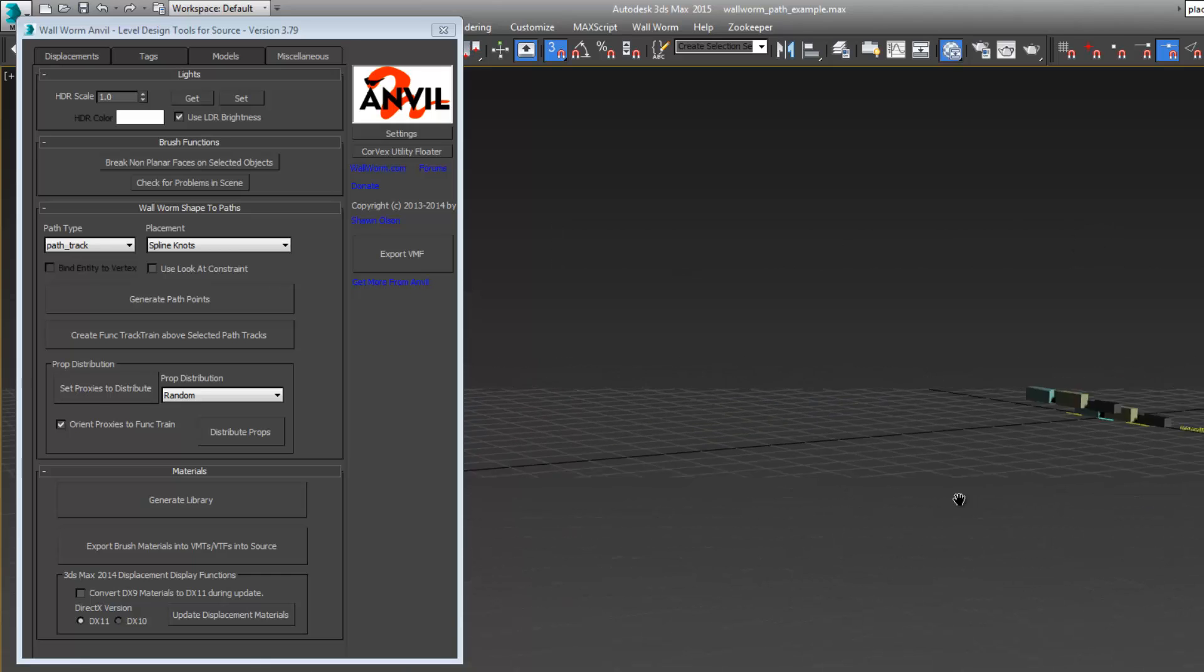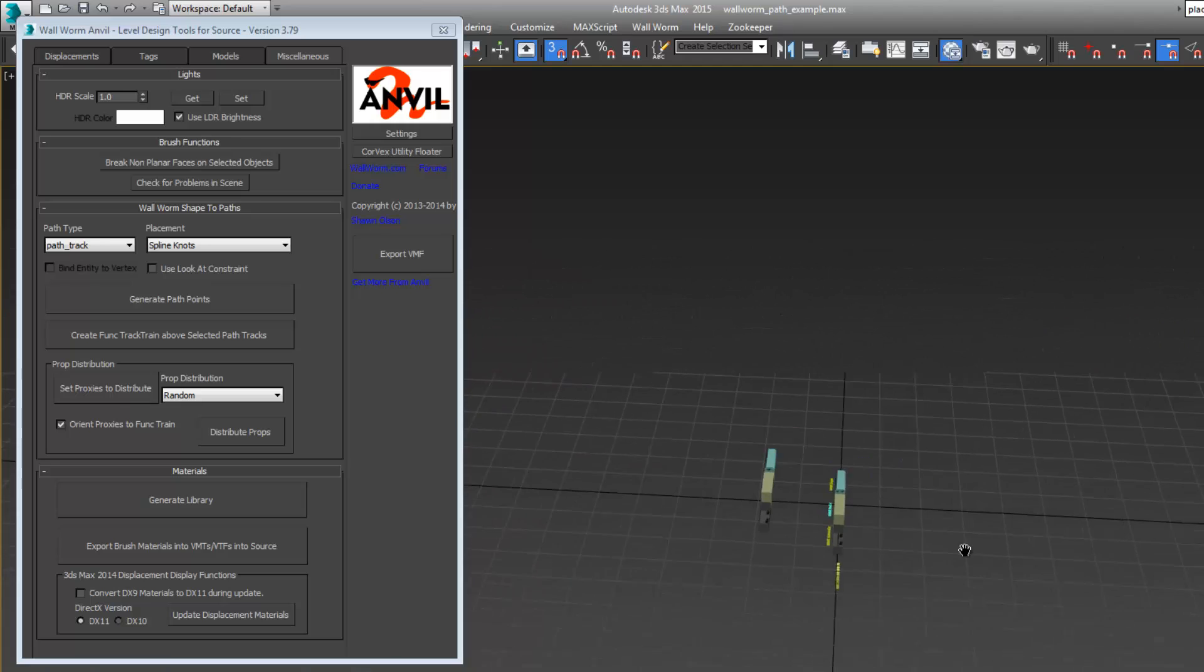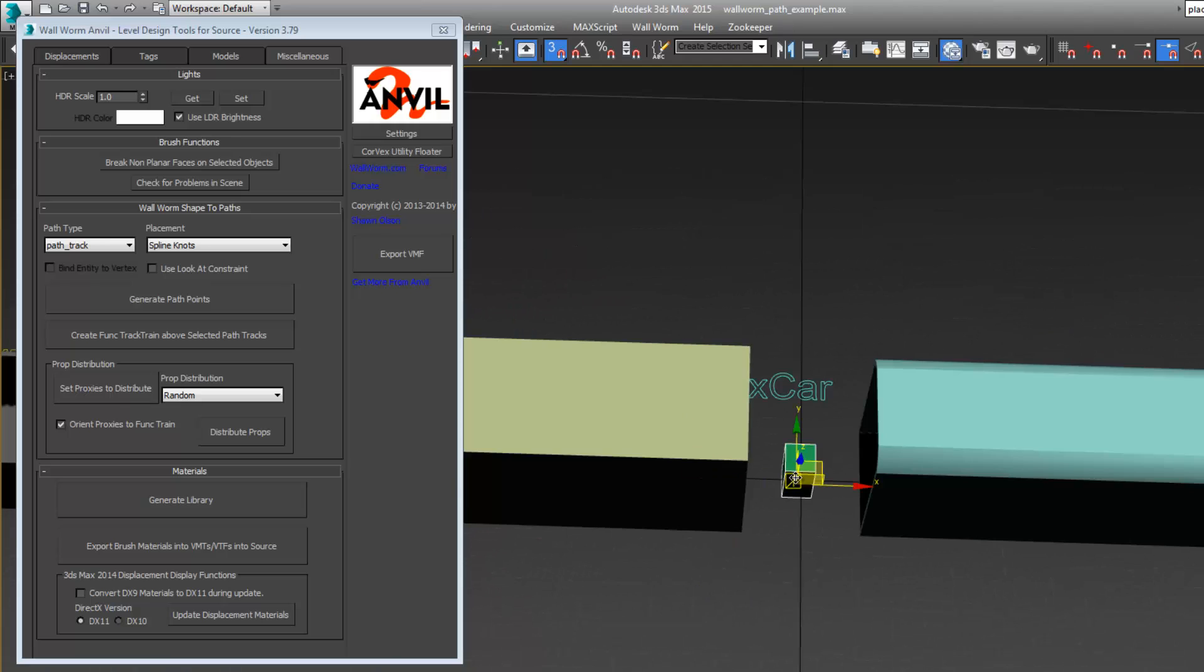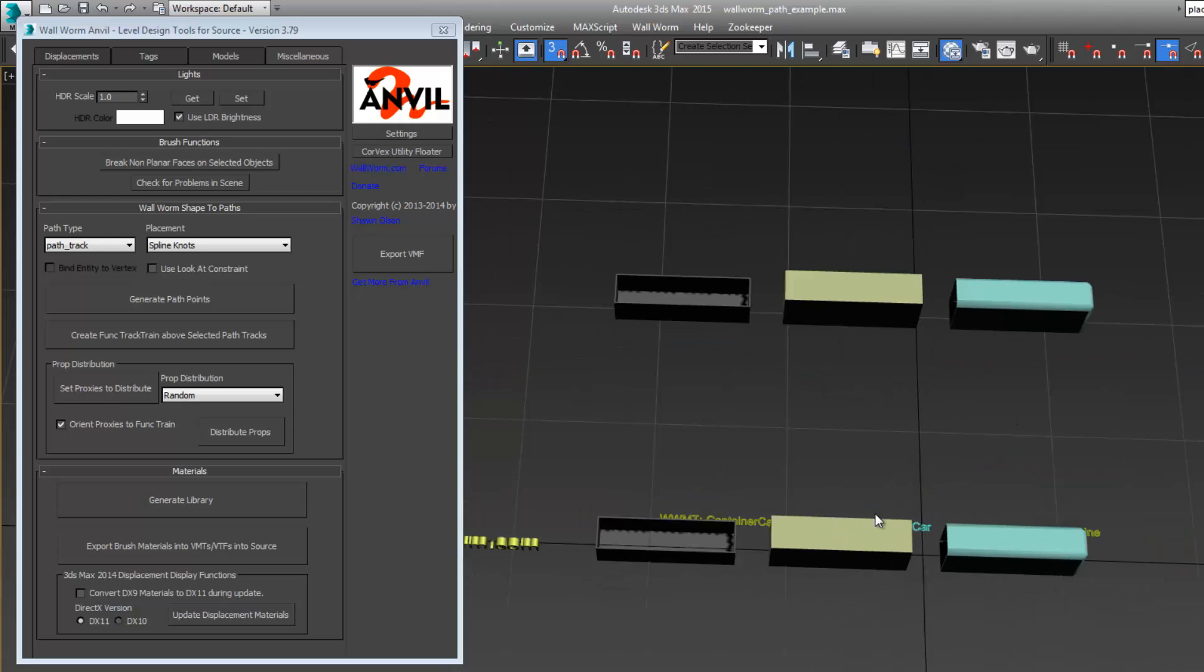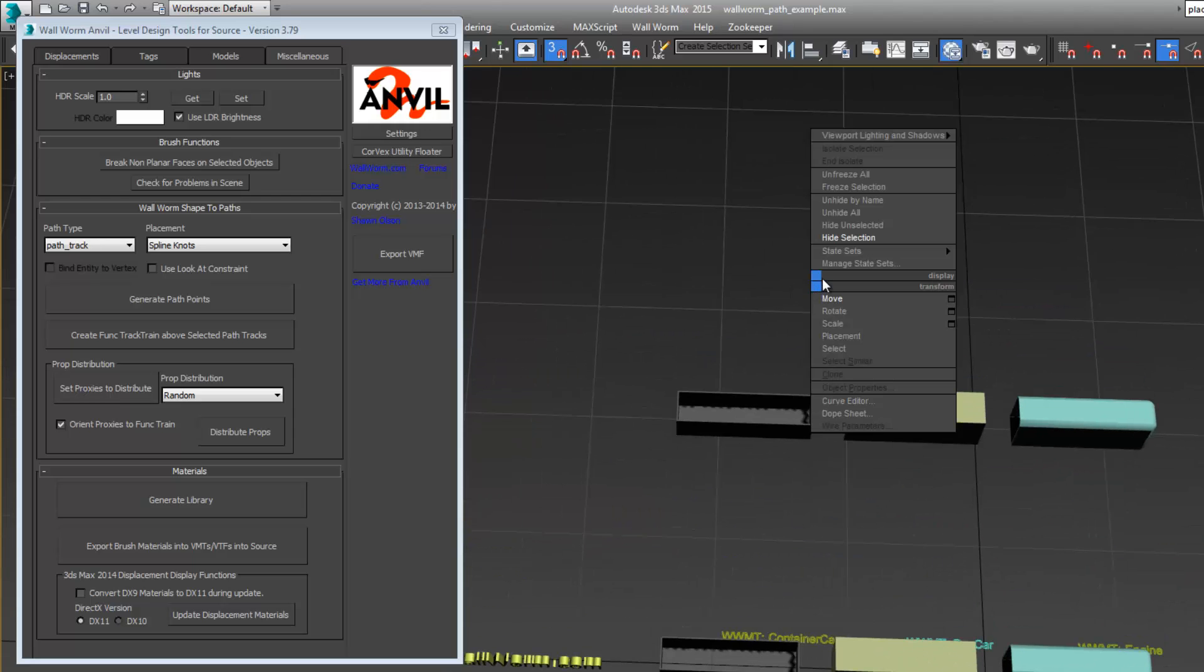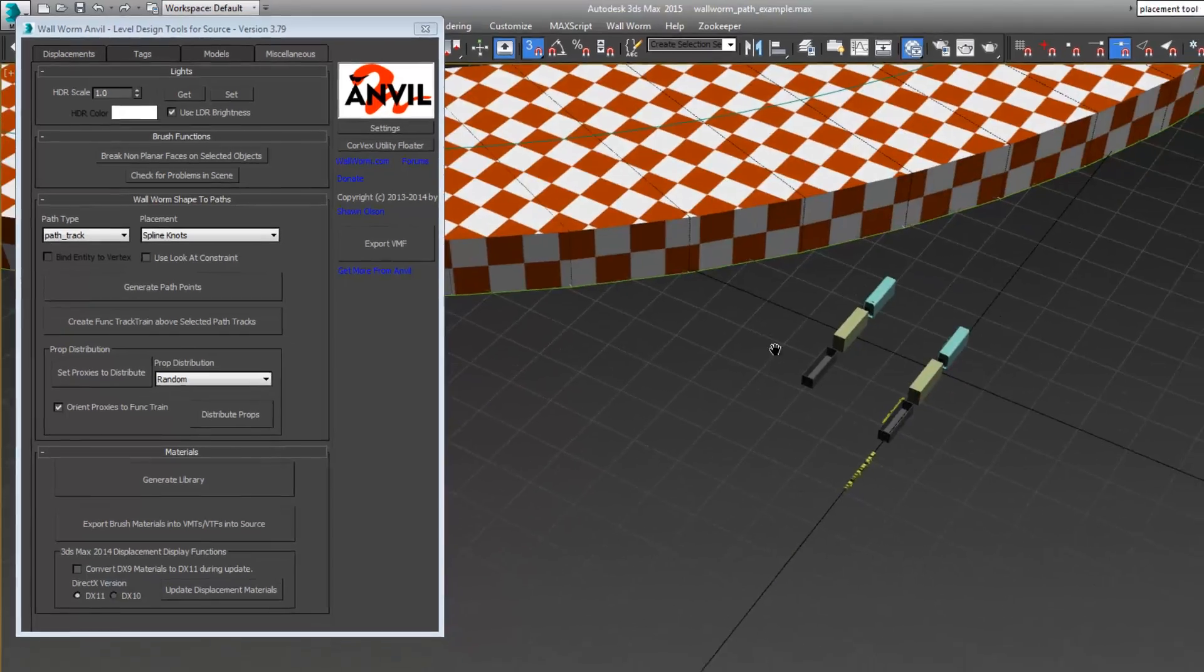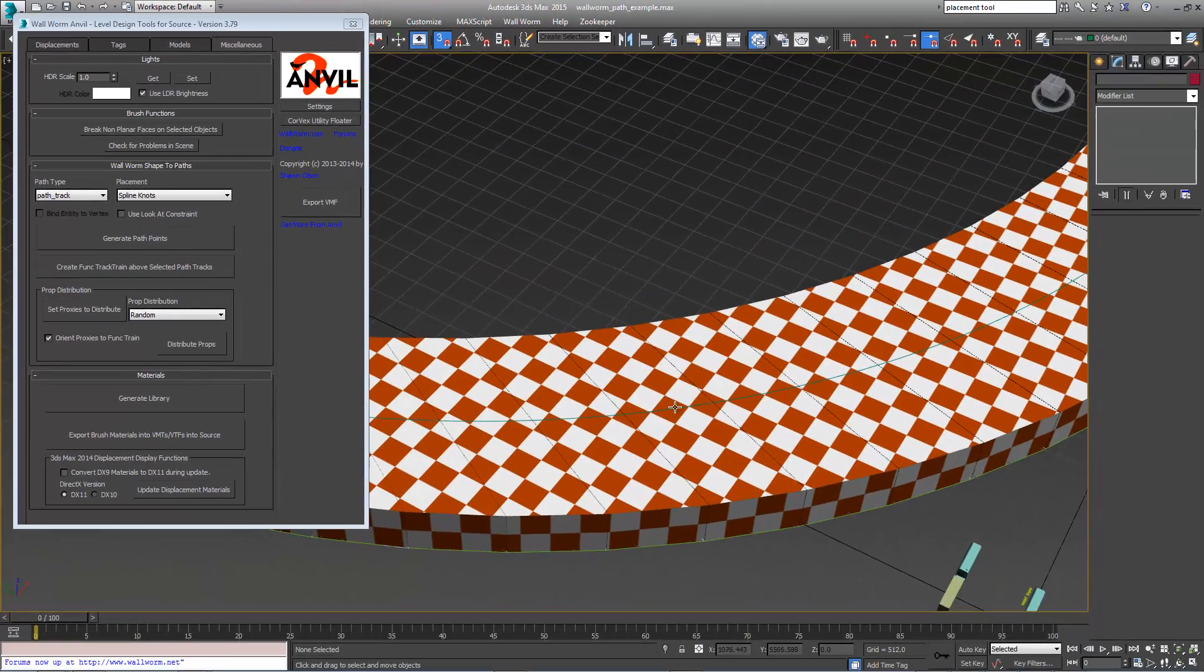We're also going to make sure we delete the logic auto that was added at the center of the screen. Let's unhide all and start over with our spline.